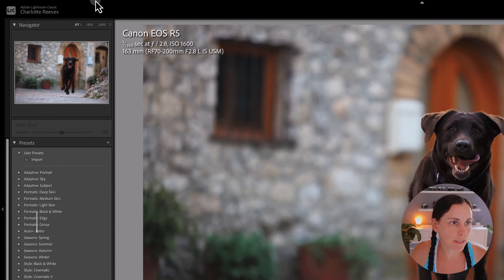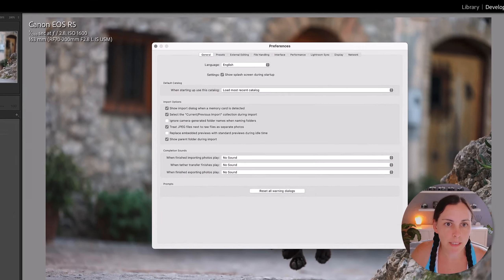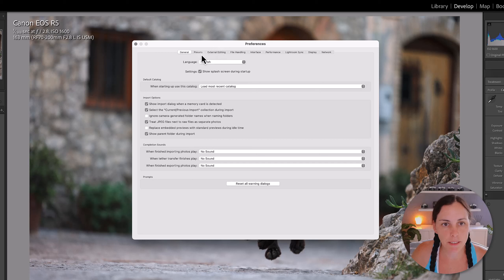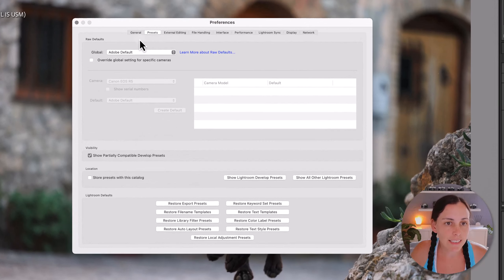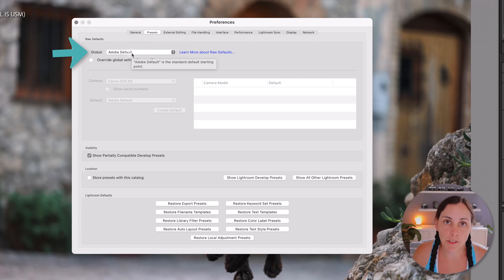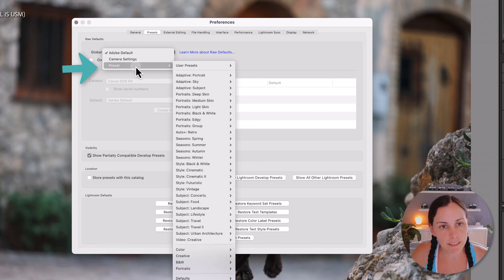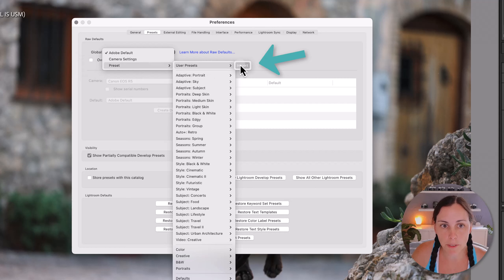The next step is to go up into Preferences and across to Presets. As you can see, the default global preset being used on import is just Adobe Default — that's why we're ending up with Adobe Color as the camera profile. We want to change this to a preset, specifically the one we've just created called "import".